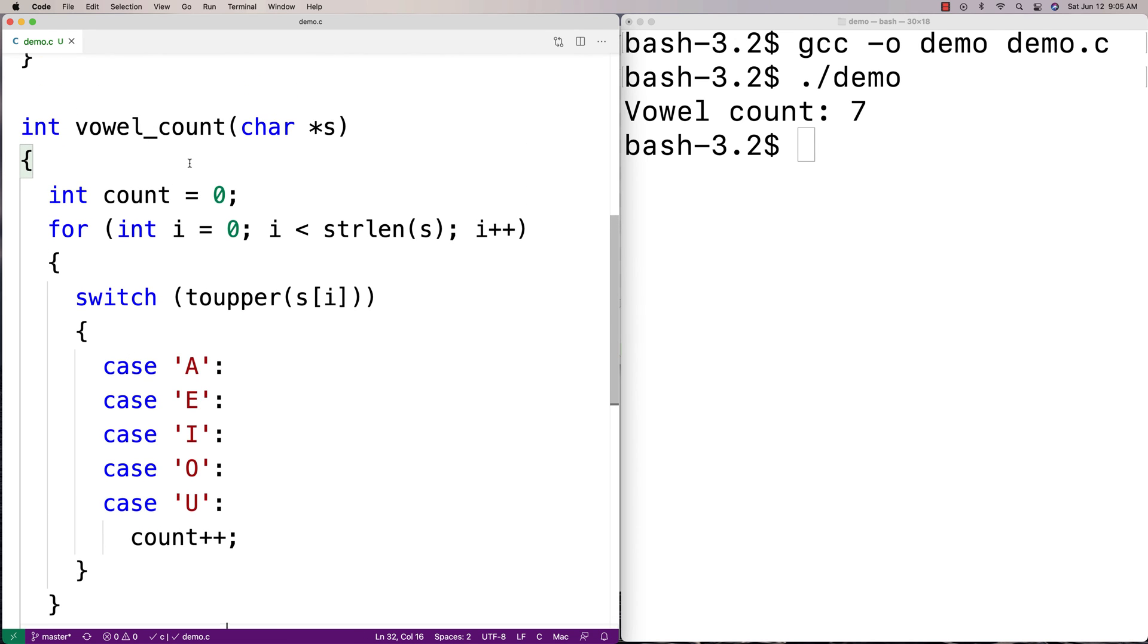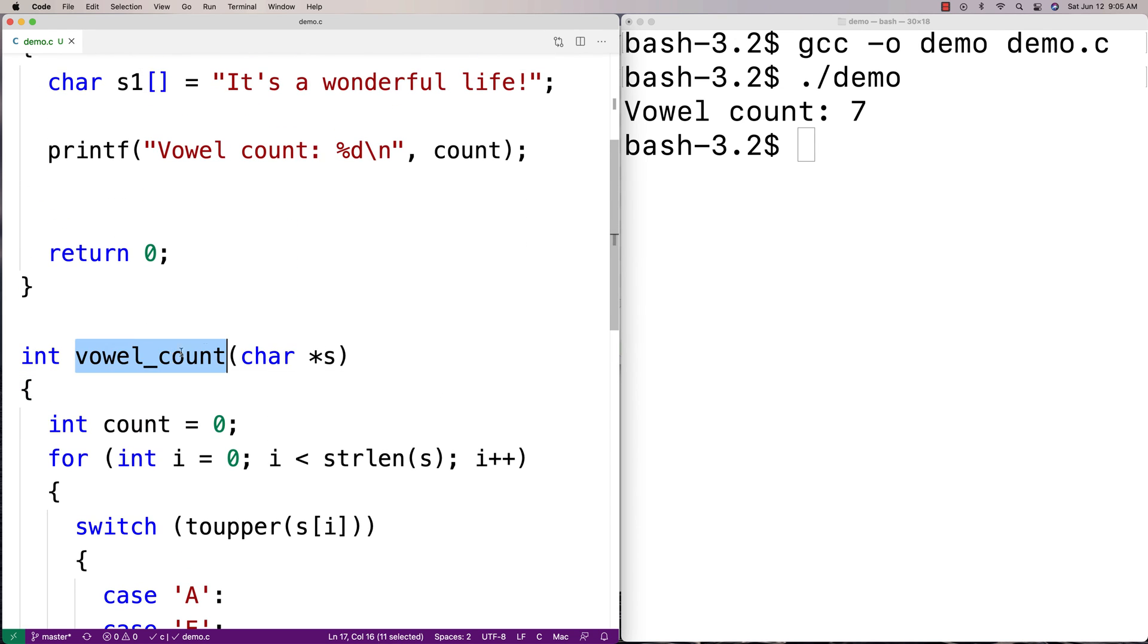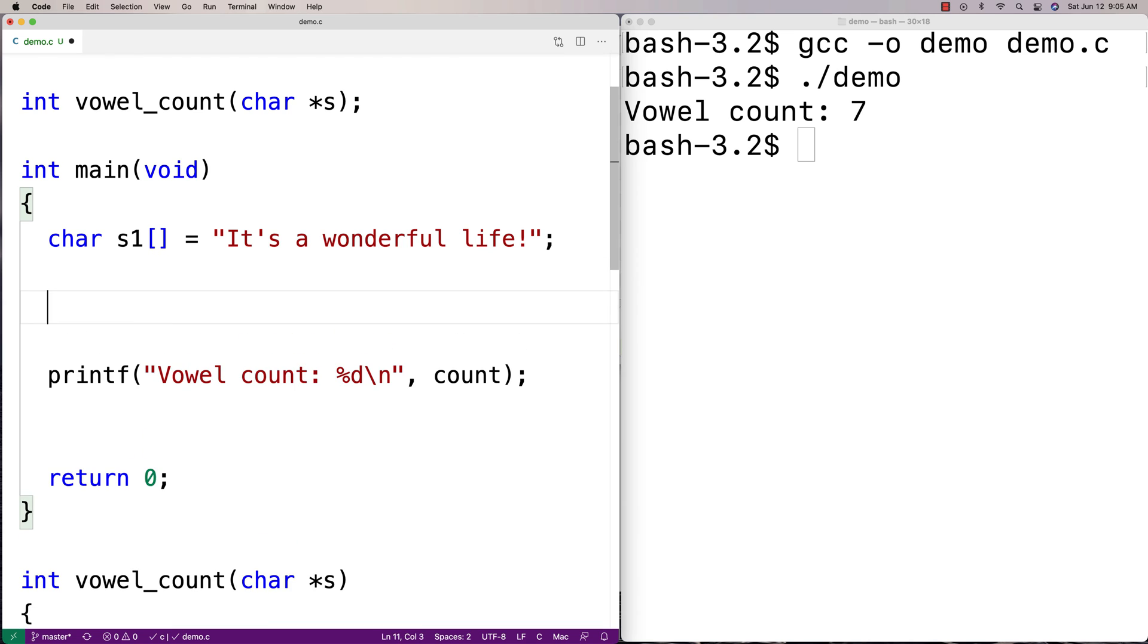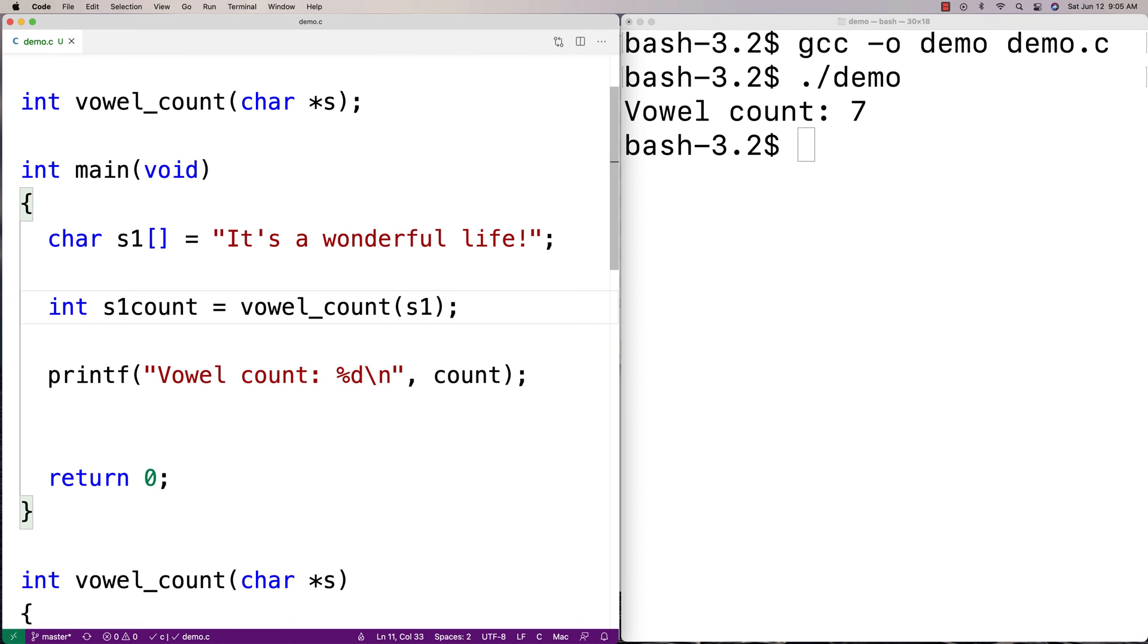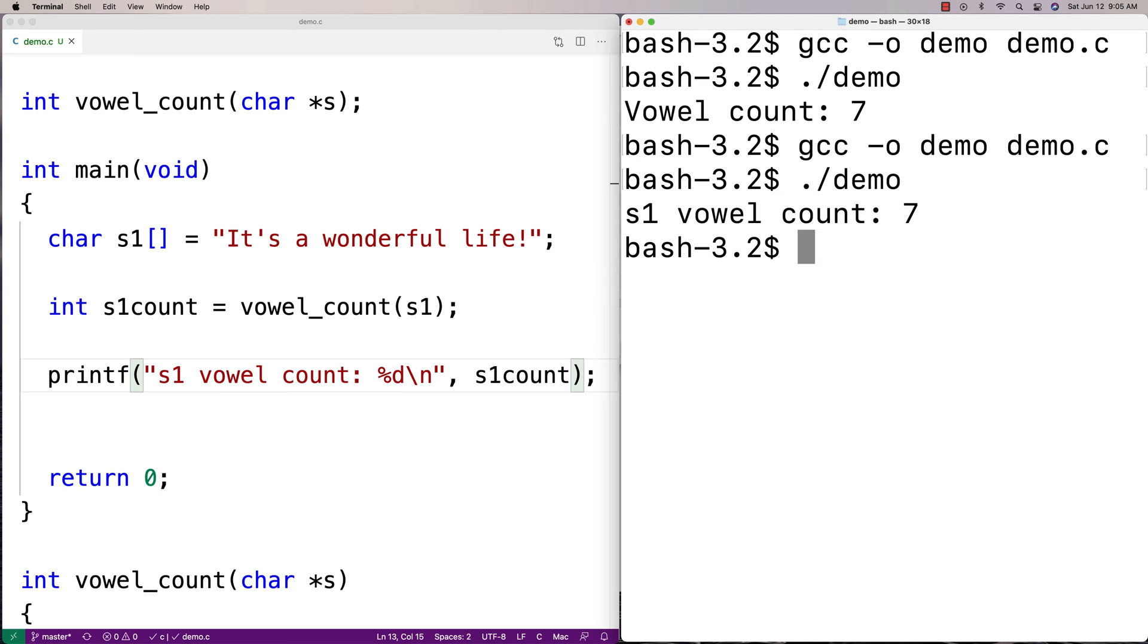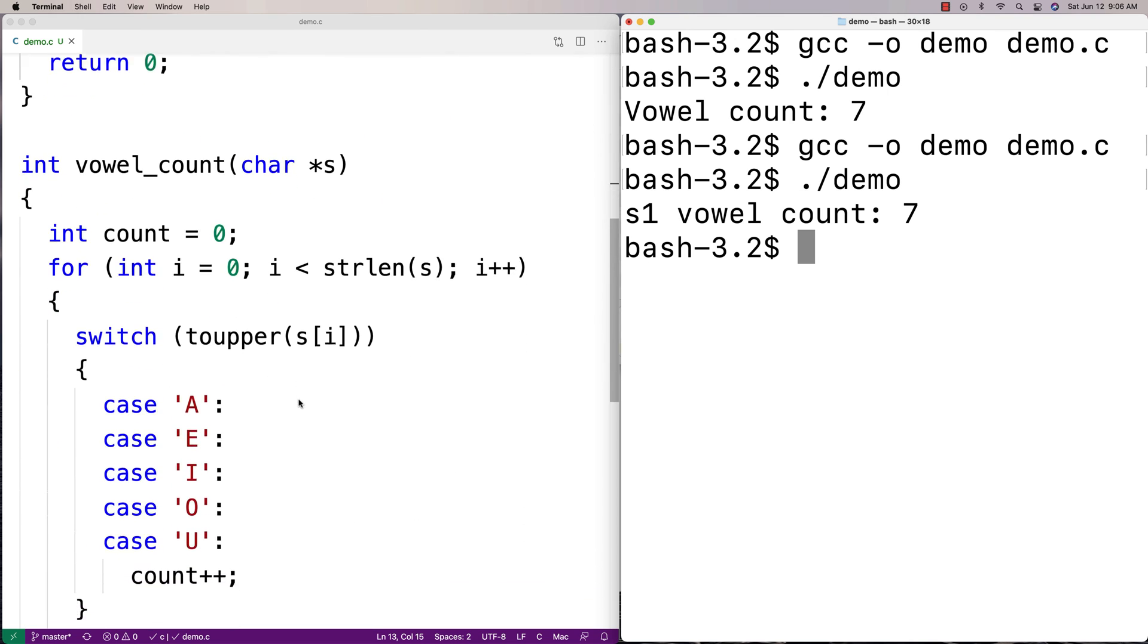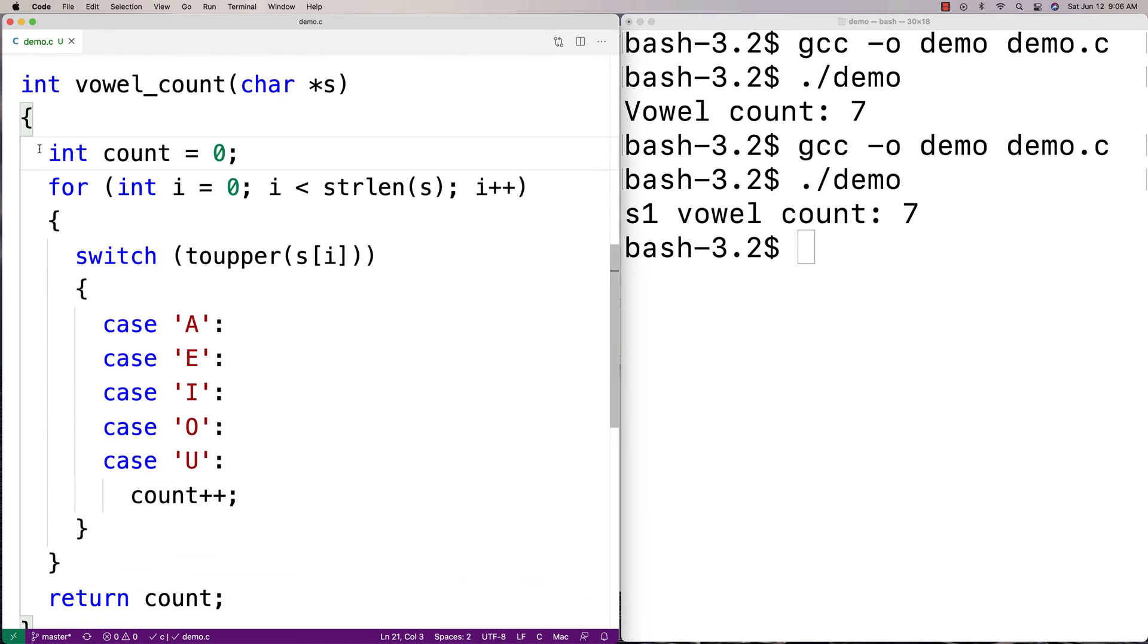So then what I should be able to do now is call this function wherever I want to count the vowels inside a string. So let's actually try to count the vowels of this string here. We're going to say int s1count is equal to, and we'll say vowel_count s1. And then let's try to print out the s1 vowel count. Okay. Run this here, and we get an s1 vowel count of 7.